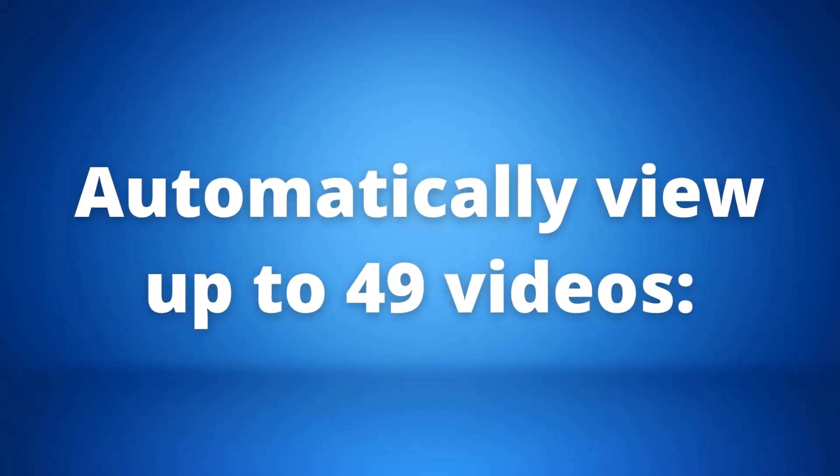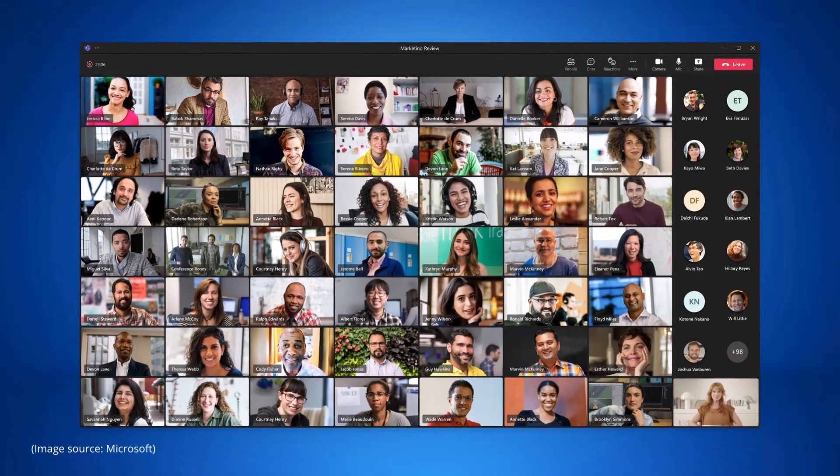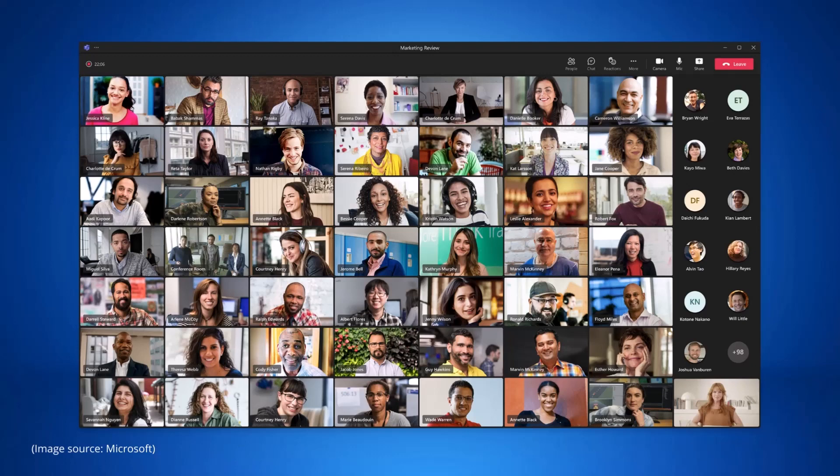Our last but not least update is an automatic view of up to 49 videos on Microsoft Teams meetings. Teams meetings currently support a maximum of 9 videos which is 3x3 on the default gallery view. For seeing more than 9 videos you would need to manually select the large gallery view.